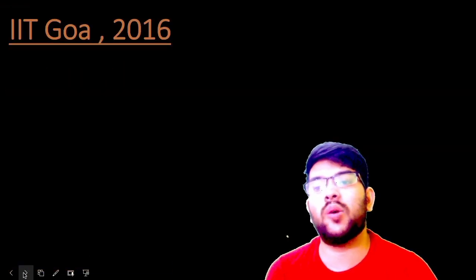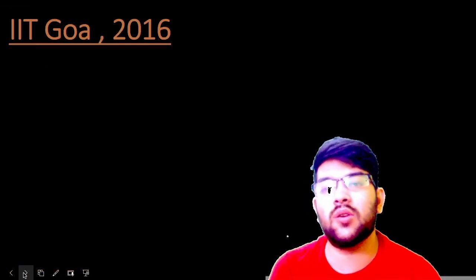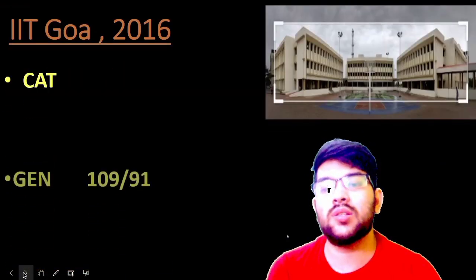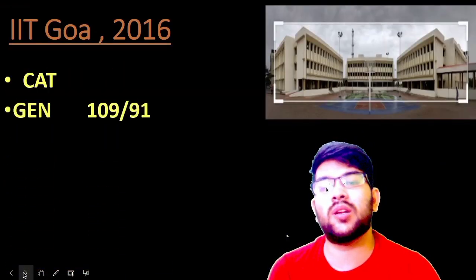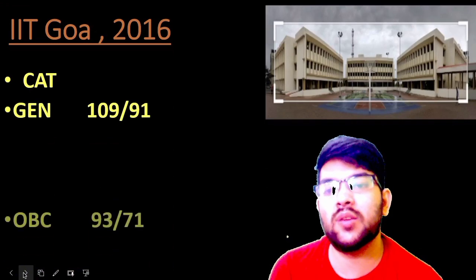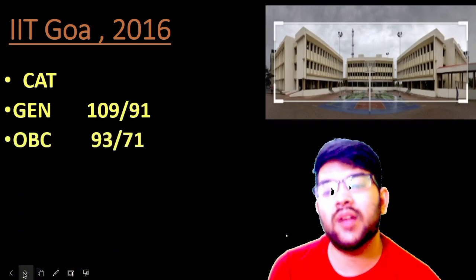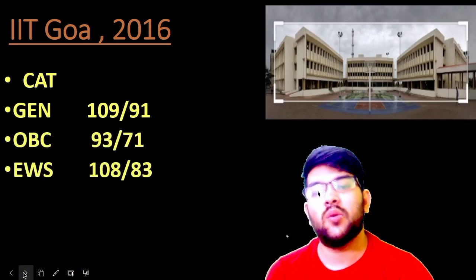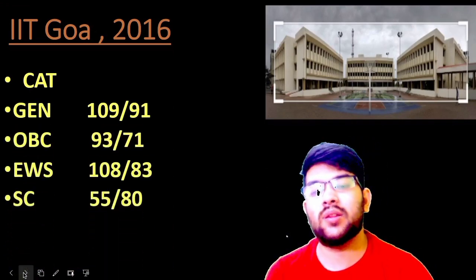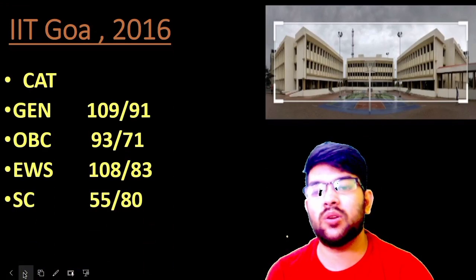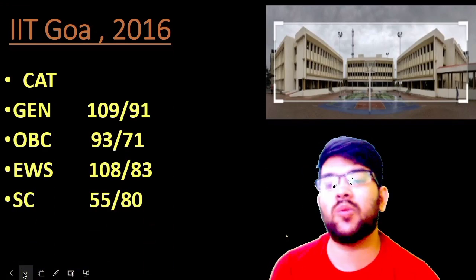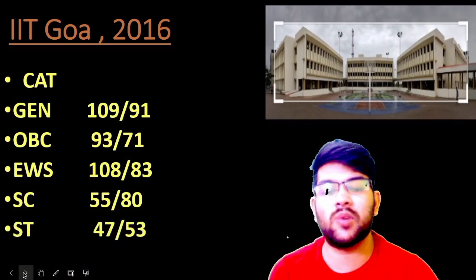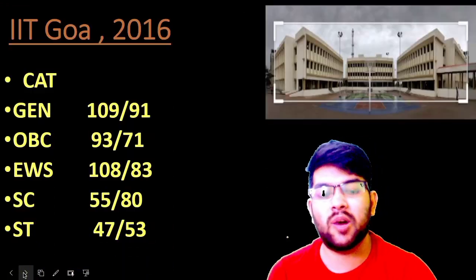Now for IIT Goa, established in 2016: for general, 109 and 91 marks; OBC, 93 and 71 marks; EWS, 101 and 83 marks; for SC, 55 and 80 marks; and for ST it is 47 and 53 marks.